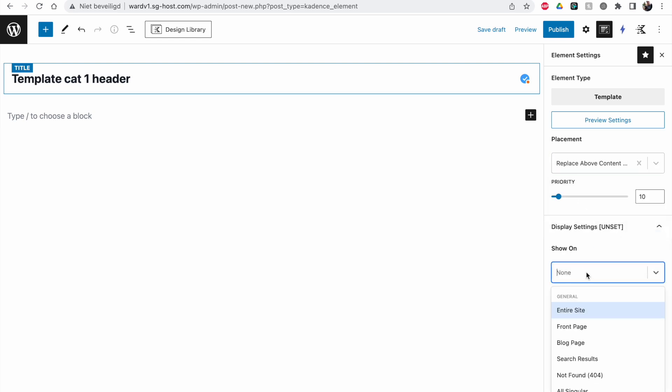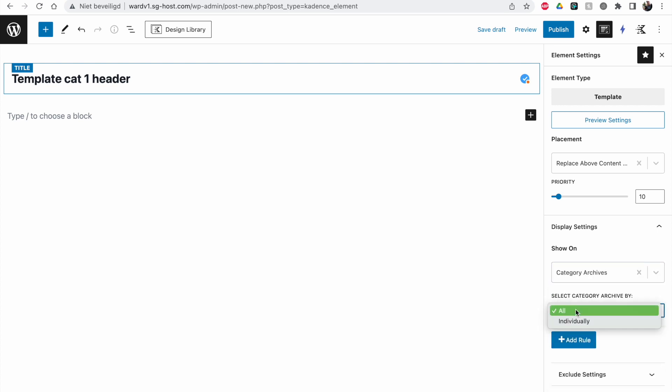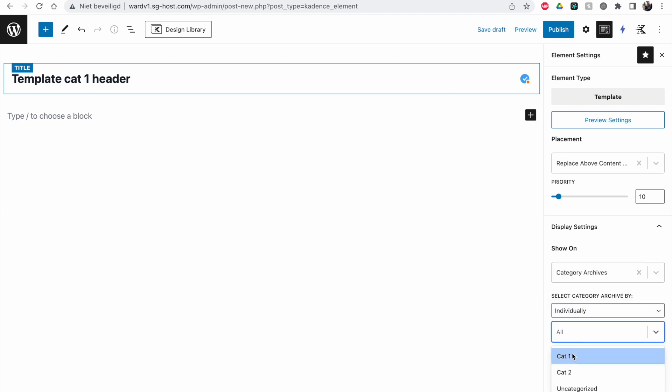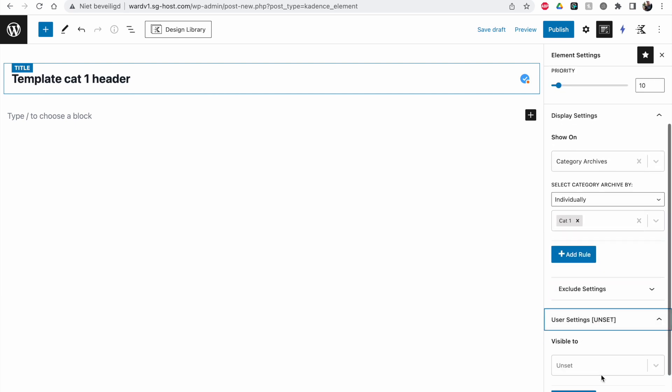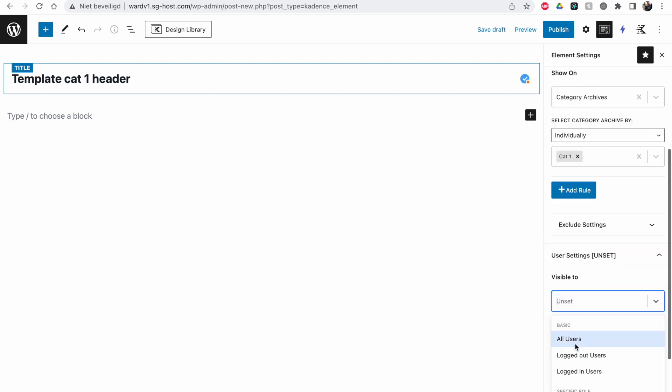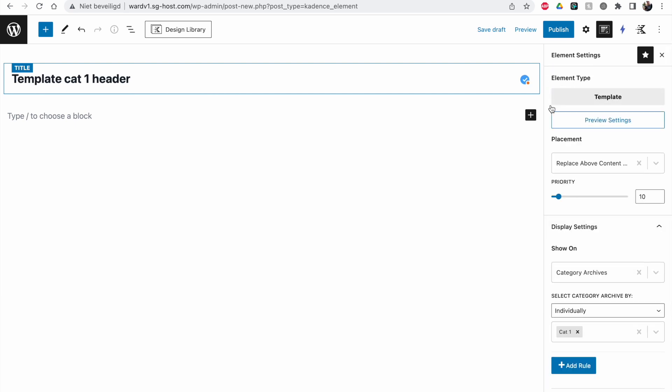Now we'll set it on our category archives individually, and we're going to set it to cat1. This is the same setup as my previous video. Now we need to add some content here.